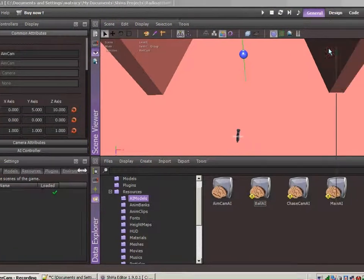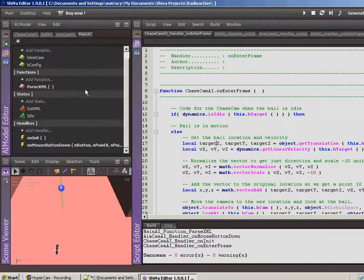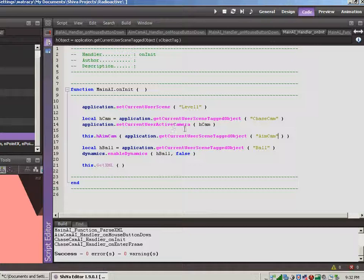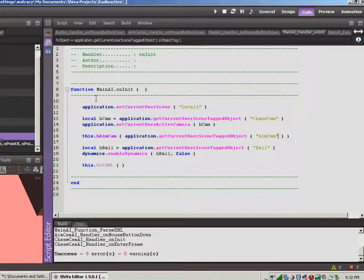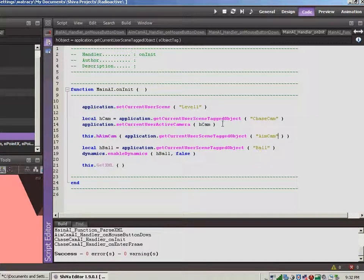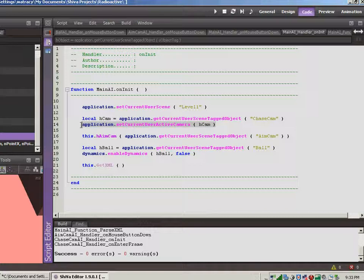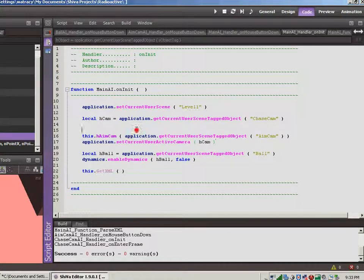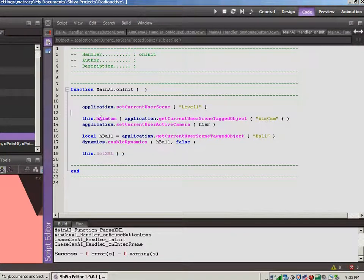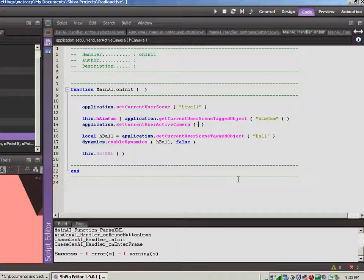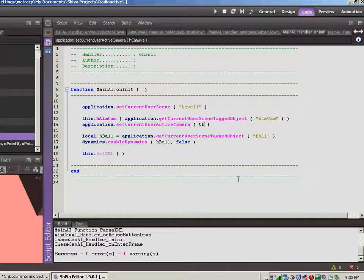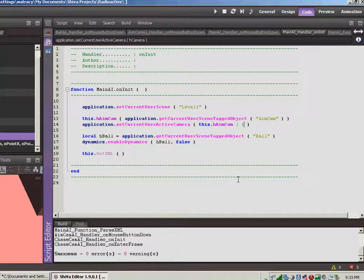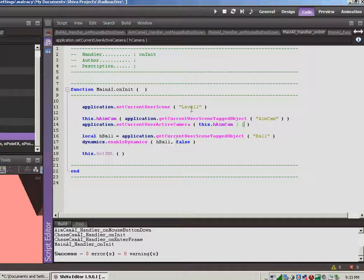Let's go into our code, and in the main AI on our on init, we originally set up our code to set the active camera as the chase camera. I don't want to do that anymore. What I want to do is set the active camera to the aim camera. So let's cut and paste it down below here. We're going to get rid of this whole thing because we shouldn't need the chase cam in that part, and we're going to say that we want to set the active camera to this dot h aim cam. So now the camera is set to the aim camera.